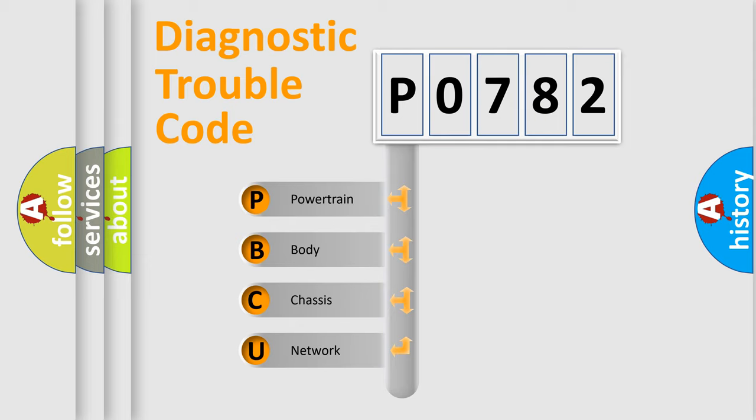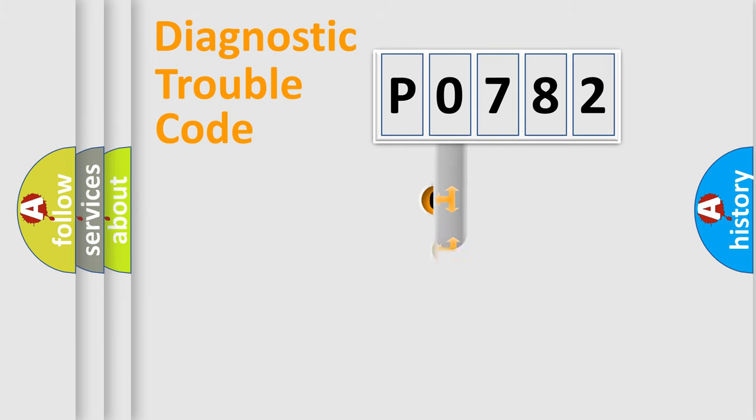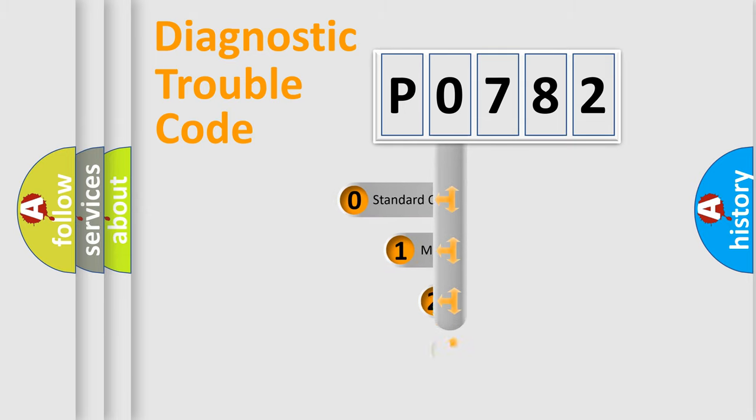We divide the electric system of automobiles into four basic units: Powertrain, Body, Chassis, and Network. This distribution is defined in the first character of the code.